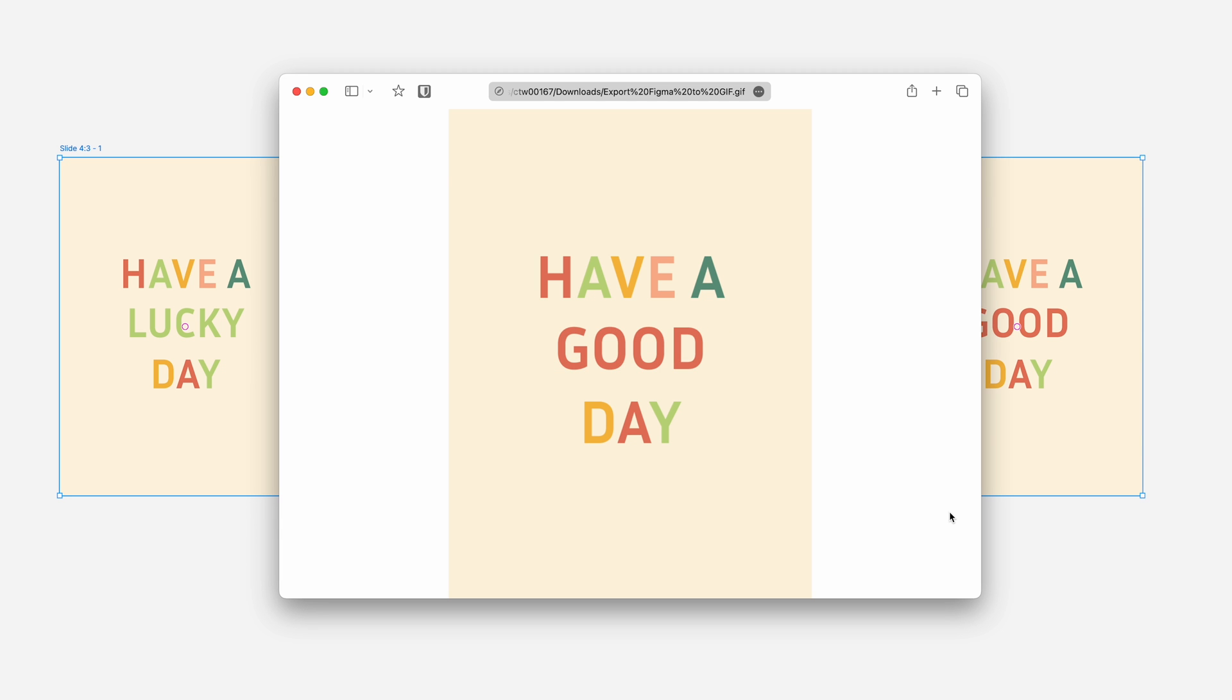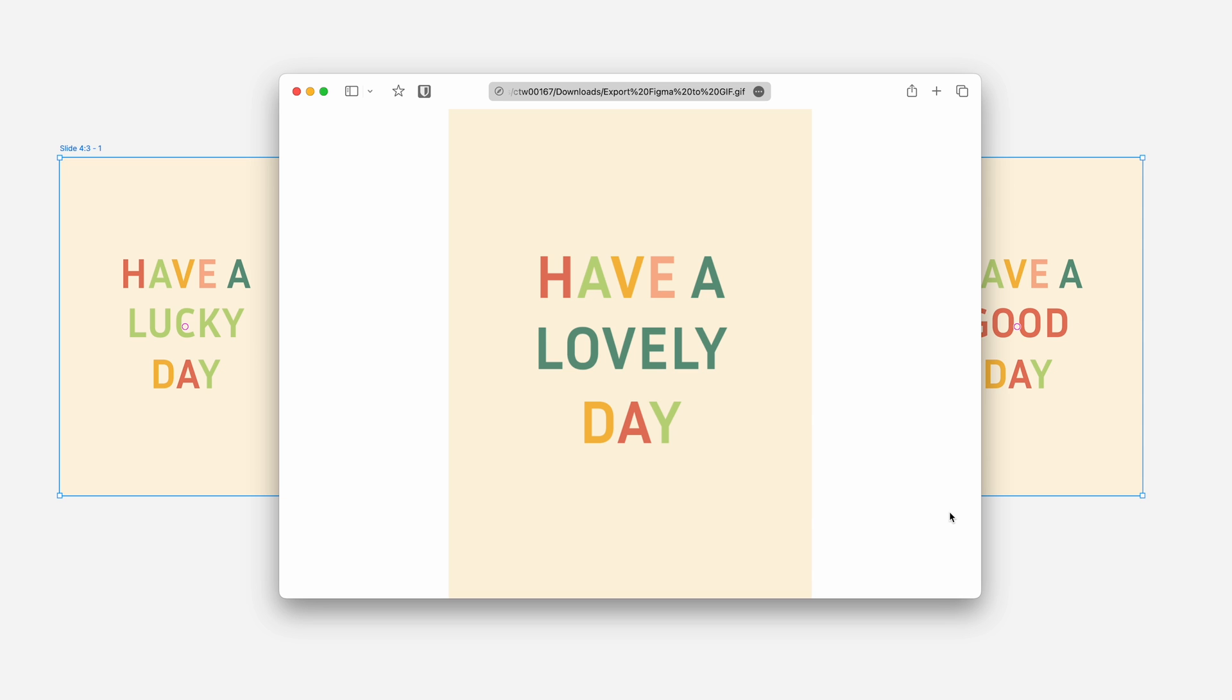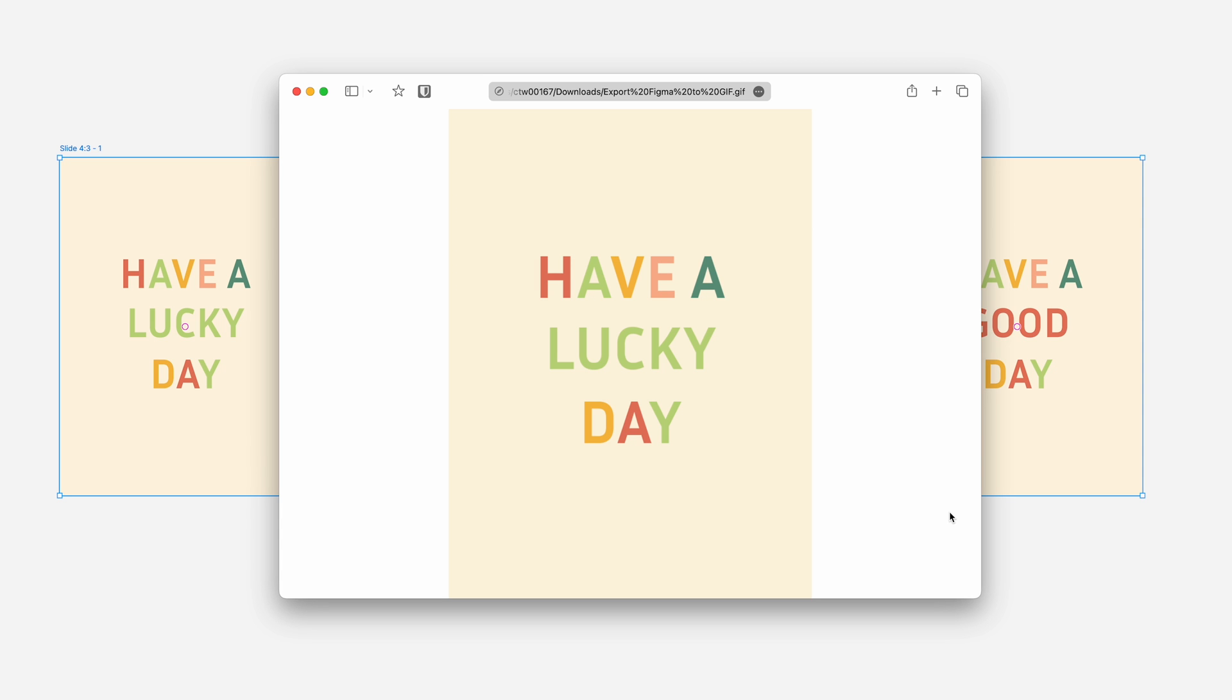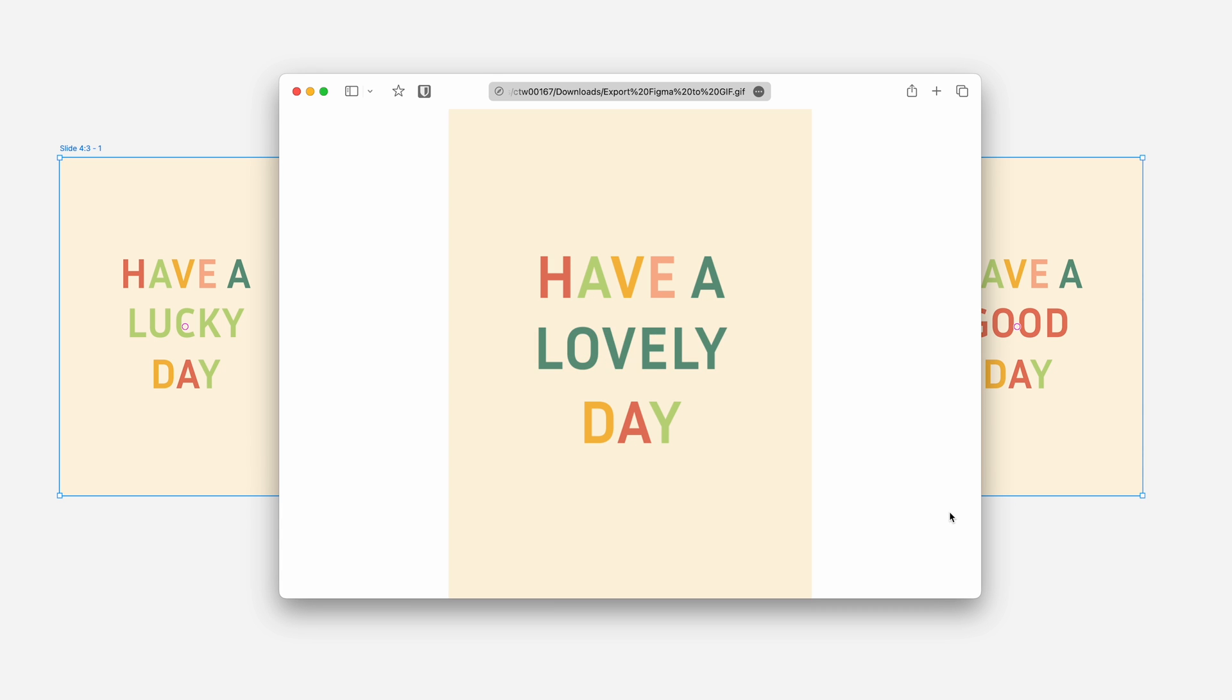And that's all it takes, creating GIFs in Figma is quick and adds a powerful layer to your design presentations. If you found this video helpful, don't forget to like and subscribe. Thank you and I'll see you in the next video. Have a great day!